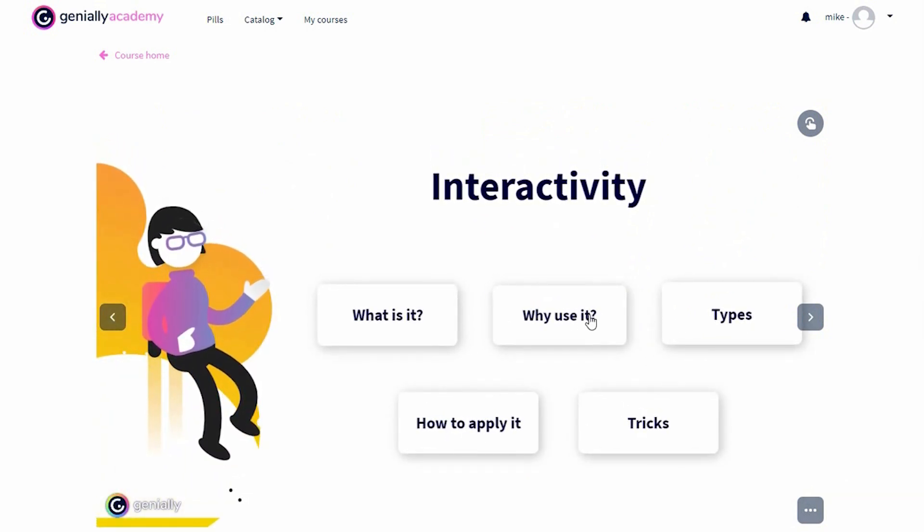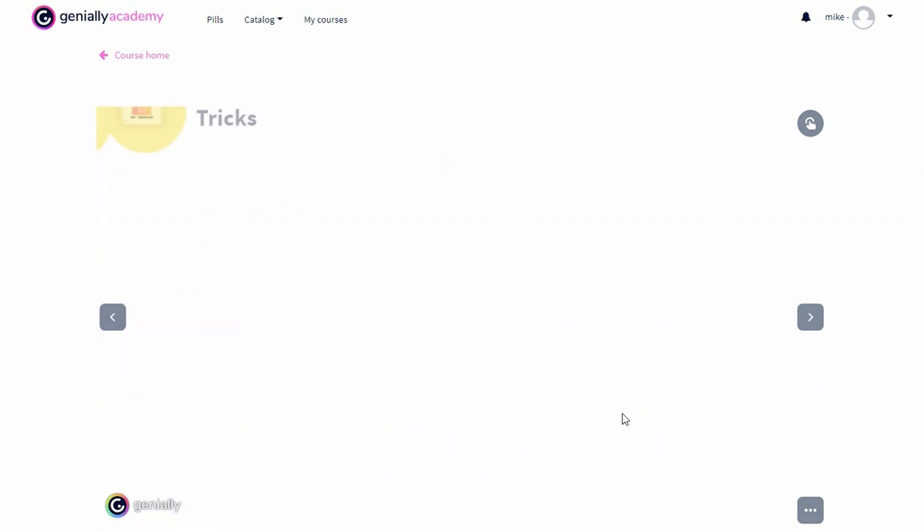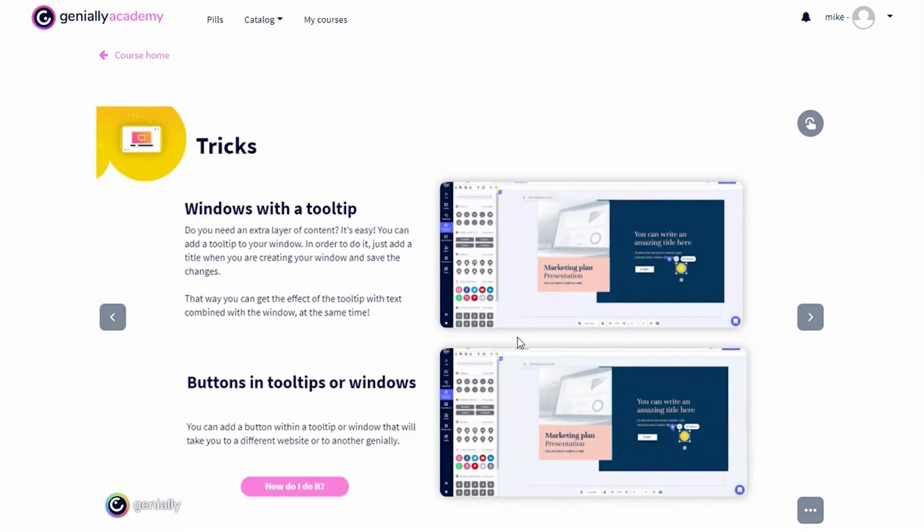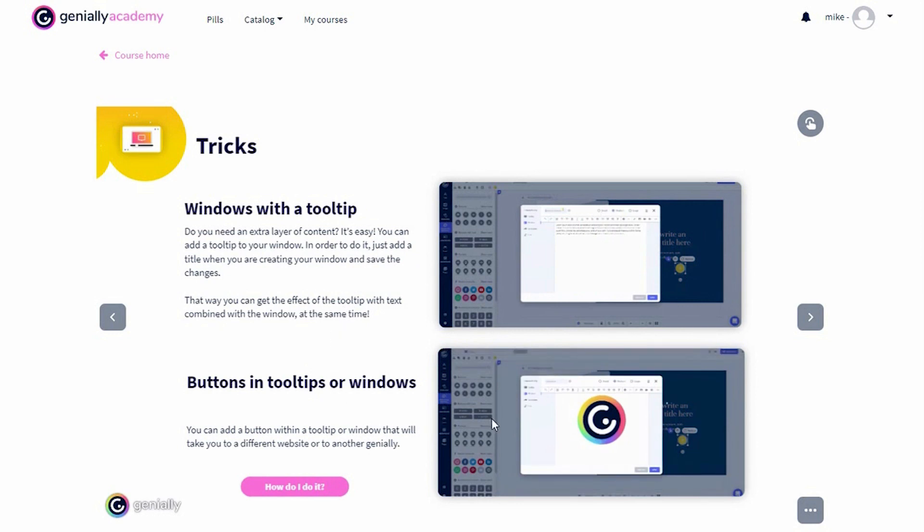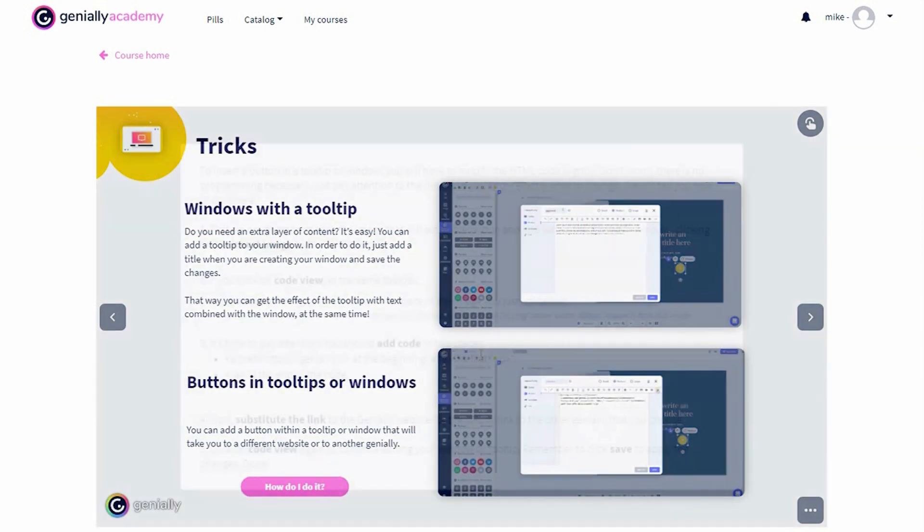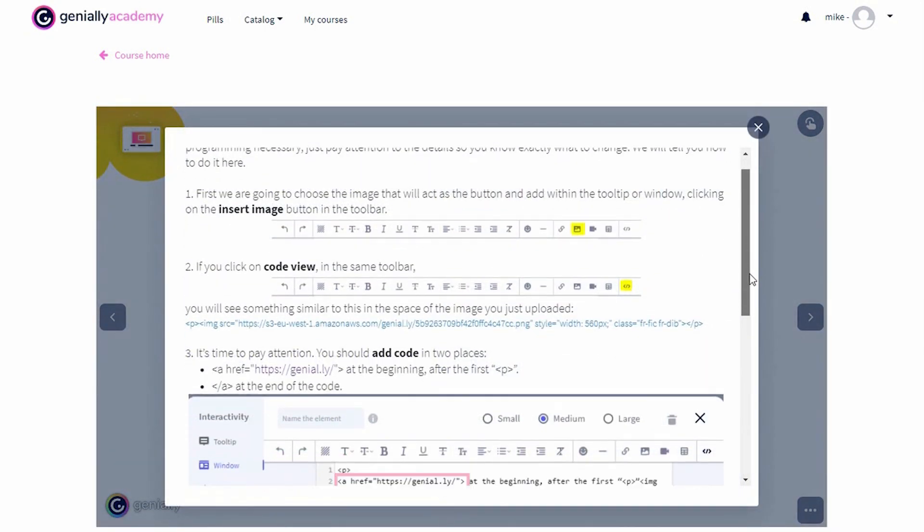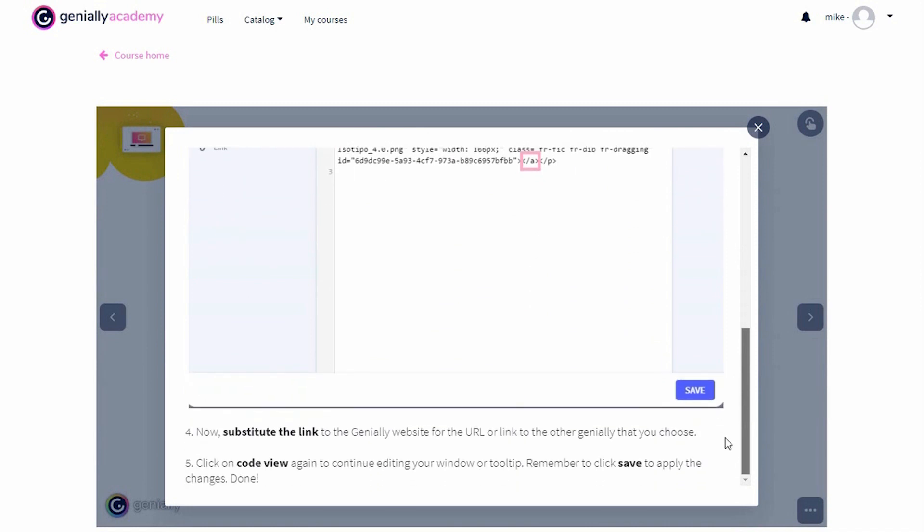Now there is no excuse for not taking your creations to the next level. Start reinforcing your knowledge today. Discover new ways to communicate and transform your content into passionate communication experiences.